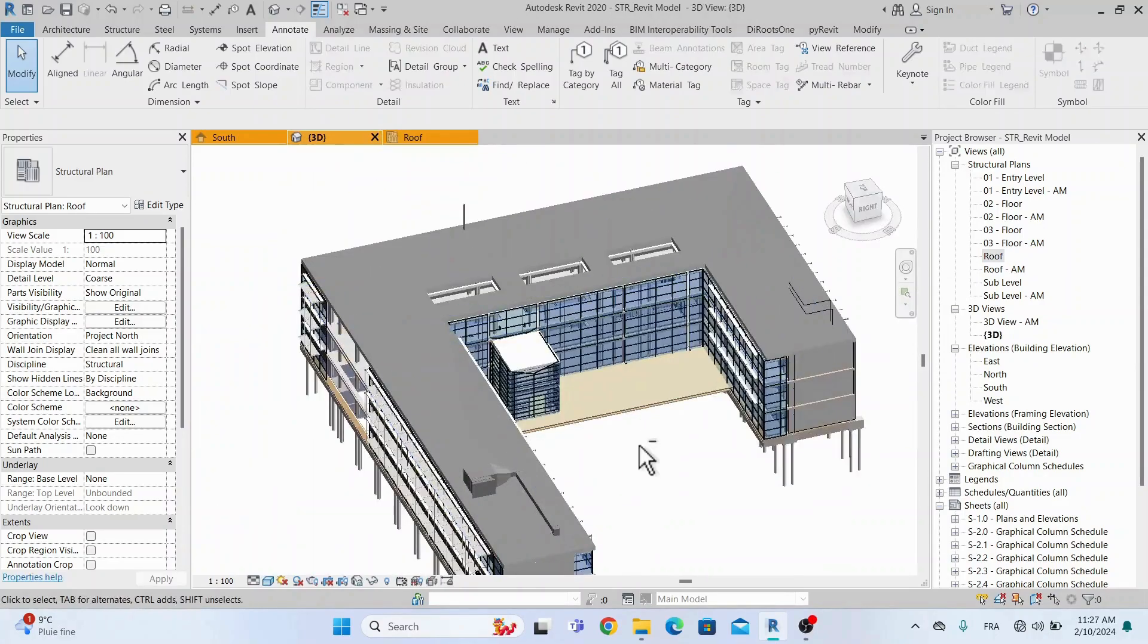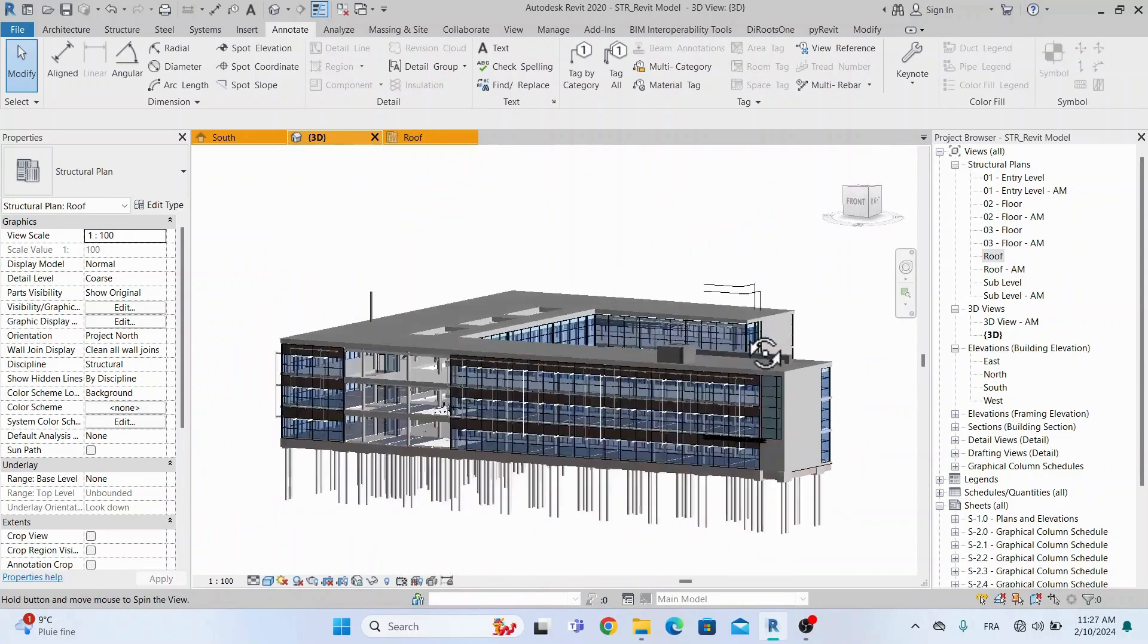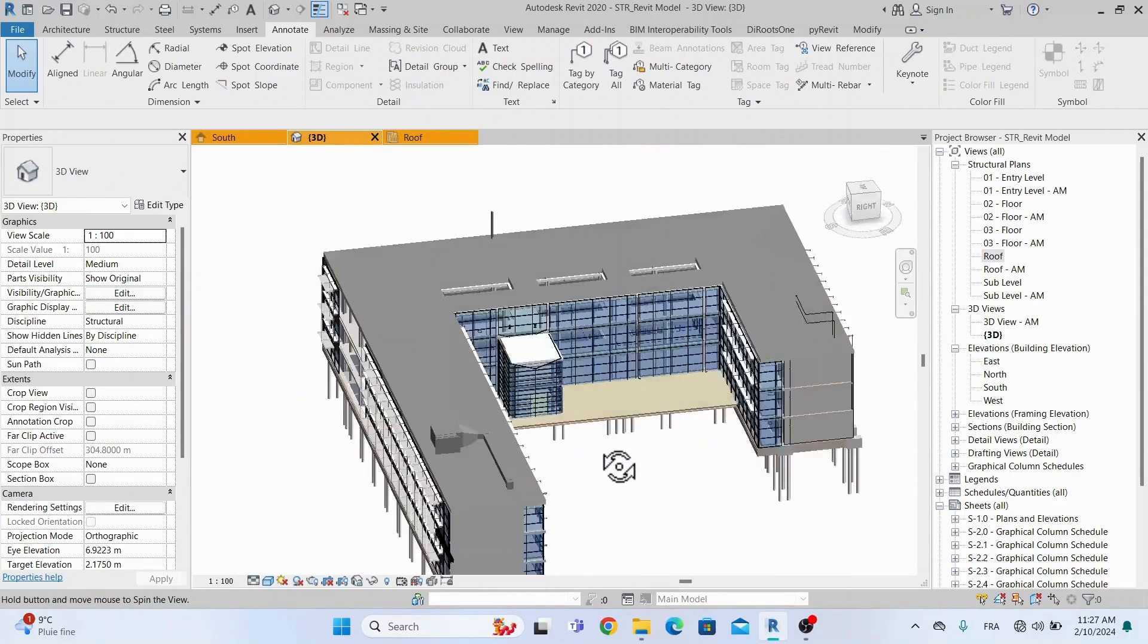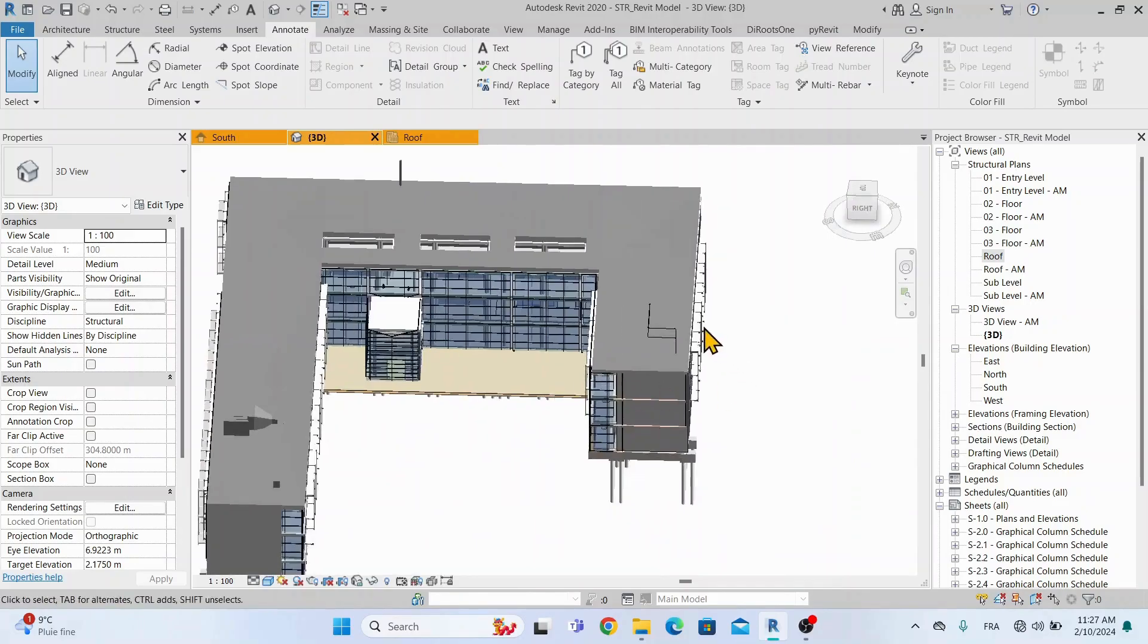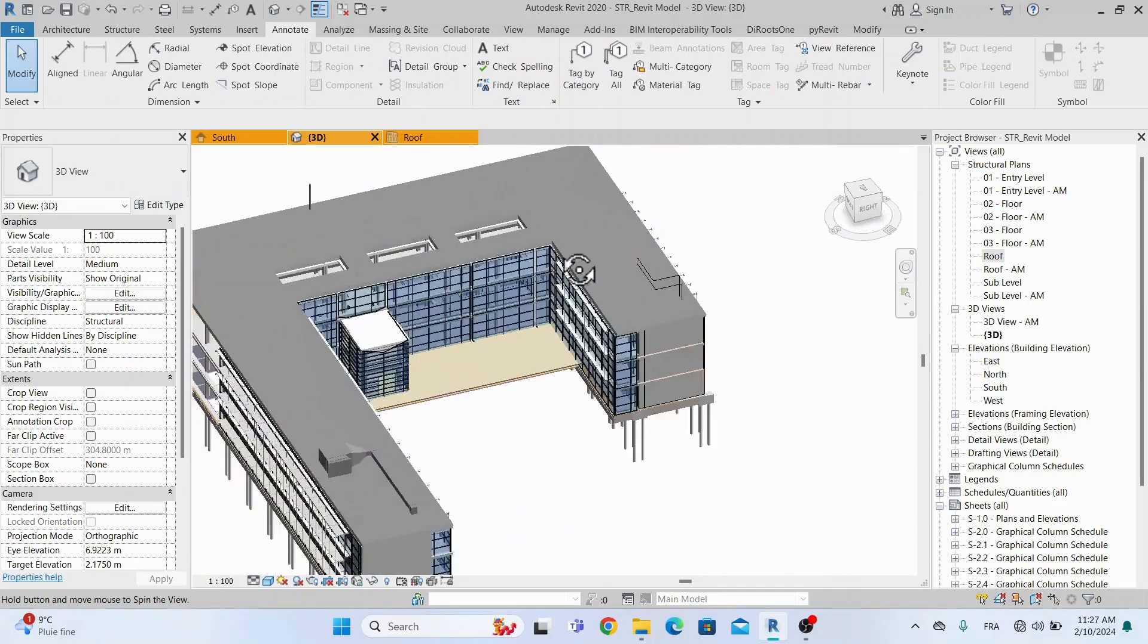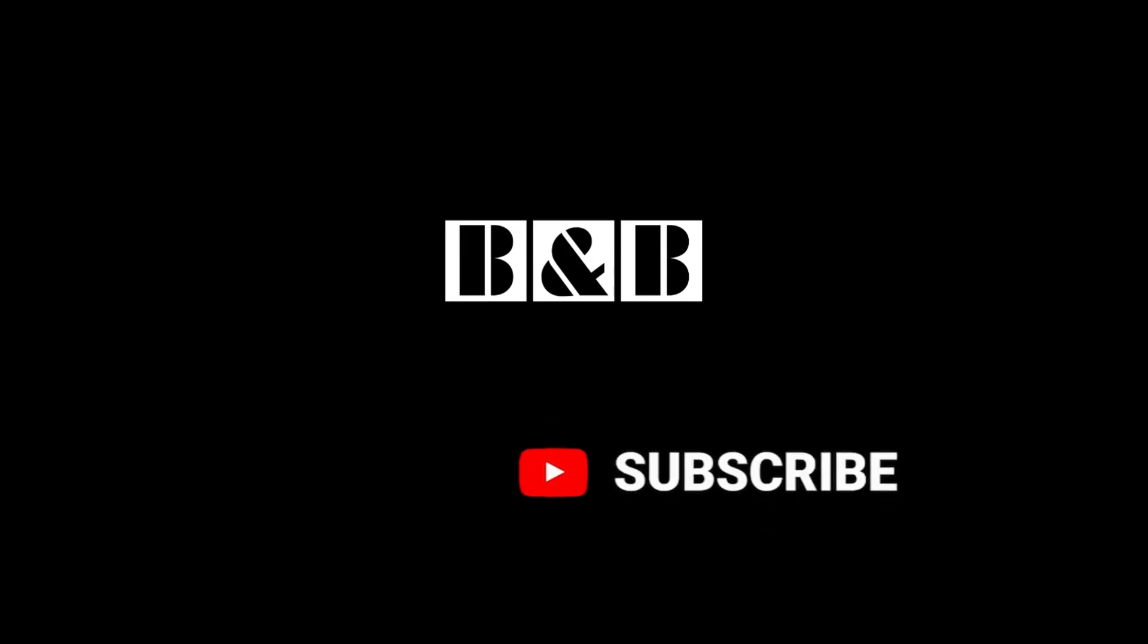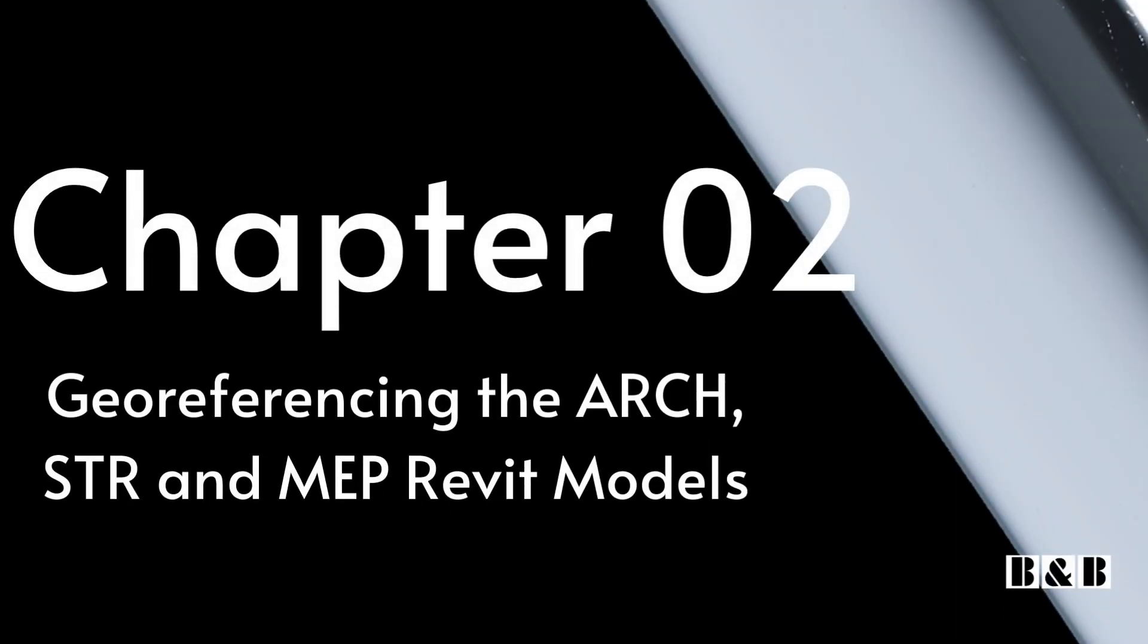And this is how we create a georeferenced Revit project, from A to Z. If you liked the video don't forget to like, share and subscribe for future updates. Thanks for watching. I'll see you next time.